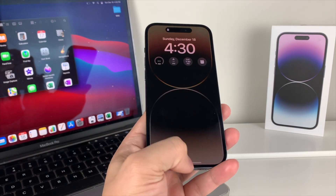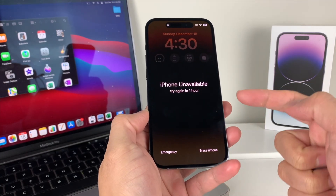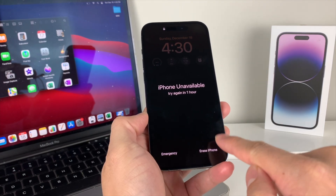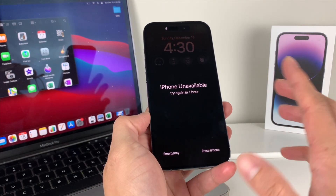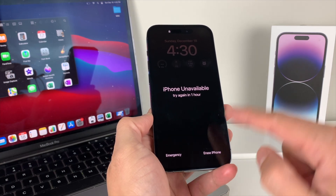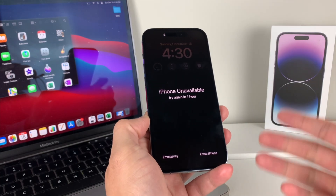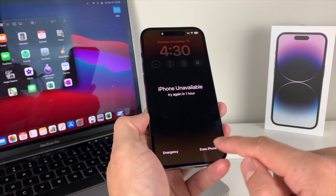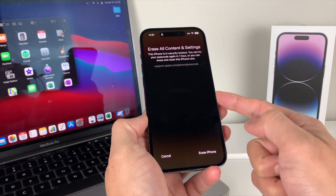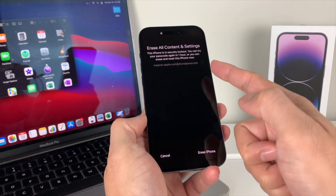After waiting about 15 minutes and trying to unlock it again, you'll see 'iPhone Unavailable.' At the bottom there's an 'Erase iPhone' option that comes up — we didn't need any computer or anything. We just had to wait until the 15-minute mark. This is available on iOS 15.2 or later. When you hit that erase option, all content and settings will be erased.